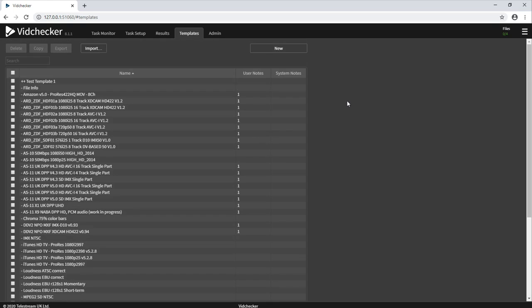However, the real power of VidChecker, and for that matter any QC tool, is actually building your own custom template for your own specific use case.